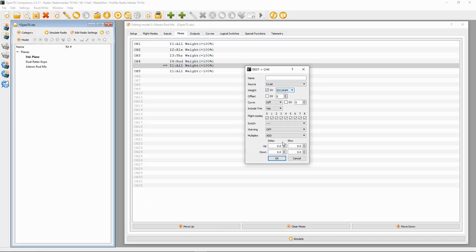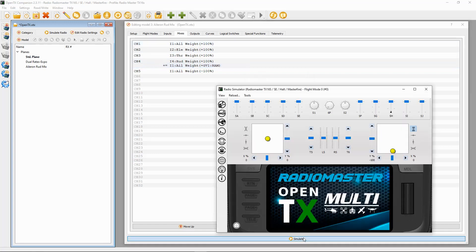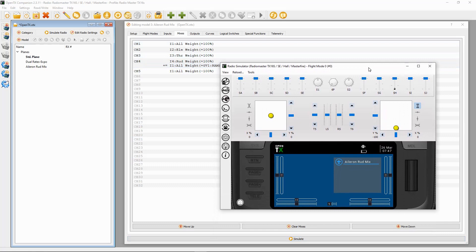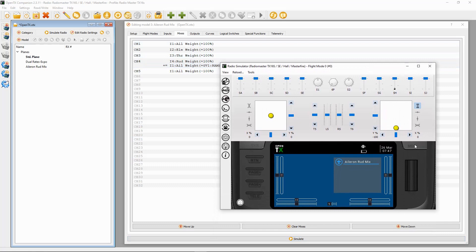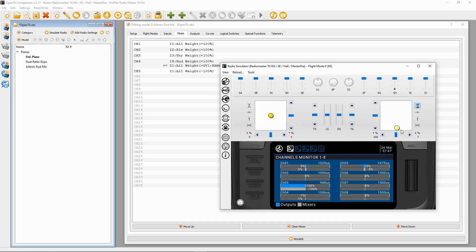You'll see now that we've got this mix set up. If we go to simulate — pull this up just a little bit — and hit the model button, my aileron is here and my rudder will be there. You can see channel four is working, and when I use my ailerons, both my ailerons move and so does my rudder.